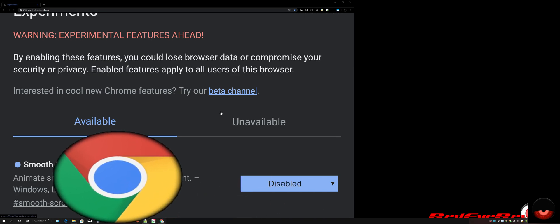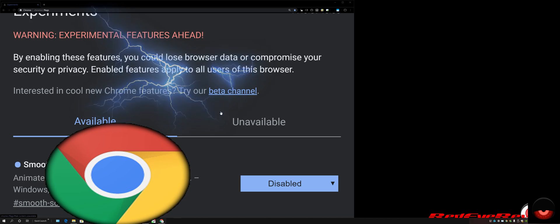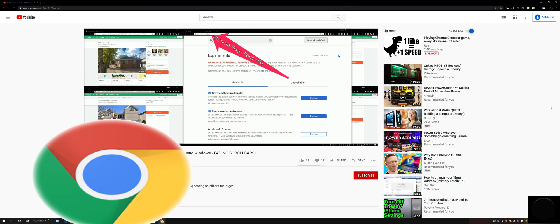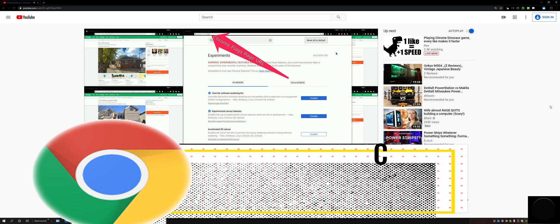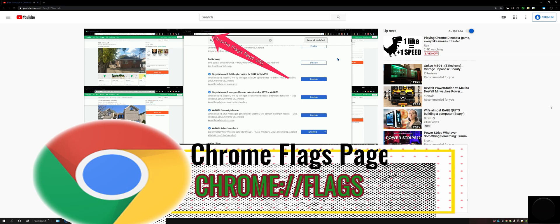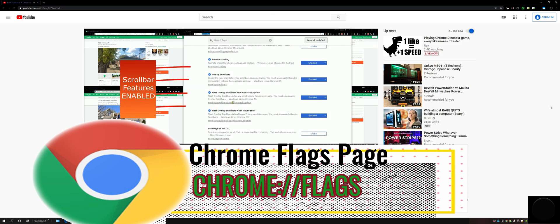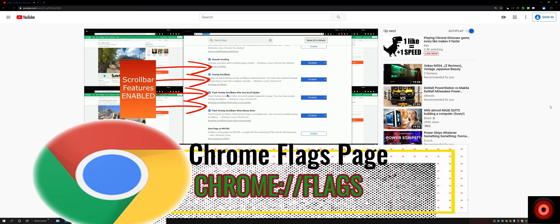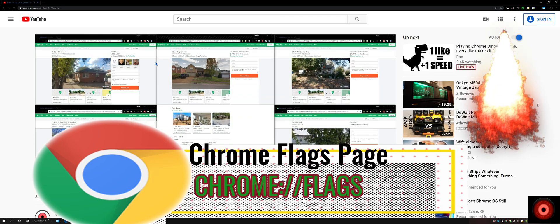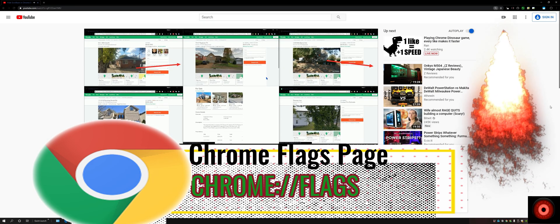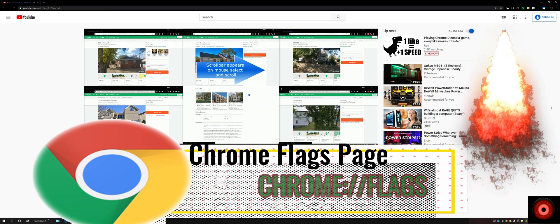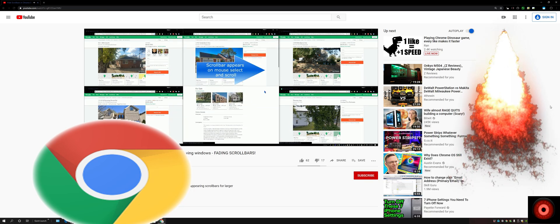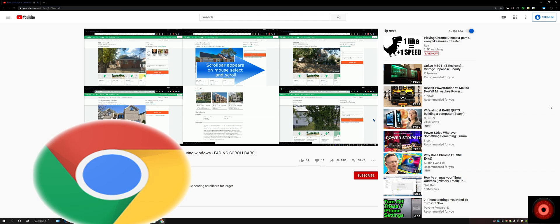This is a feature which users were able to activate within the experimental flags page within the Google Chrome browser. For those who don't know, that address for the internal Chrome flags page is chrome://flags, and we'll link that in the description below. That gives you access to the experimental features of the browser that you can enable and disable. This was a feature we covered a while back, a couple of years ago, regarding how to activate the fading scroll bars in the Chrome flags page.